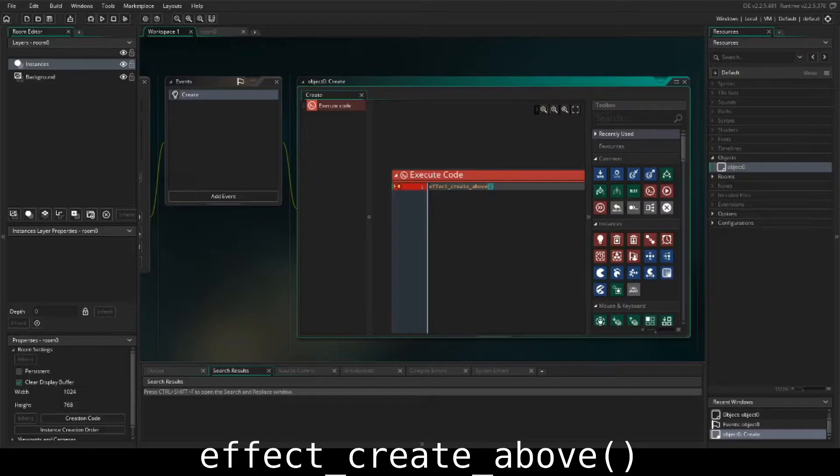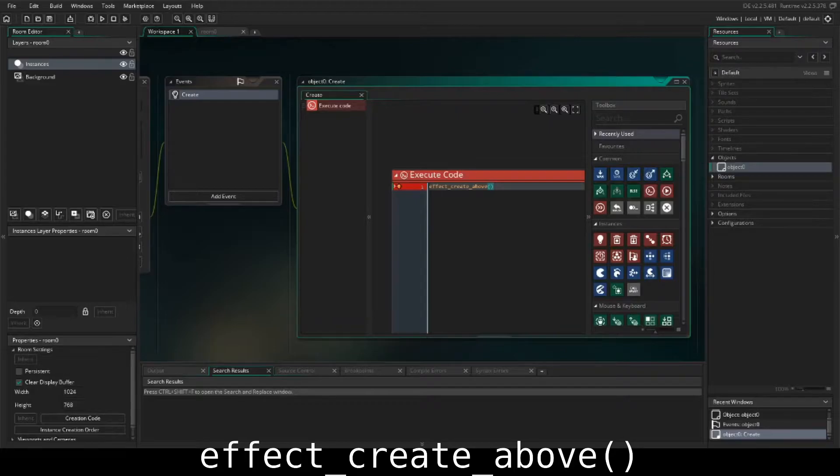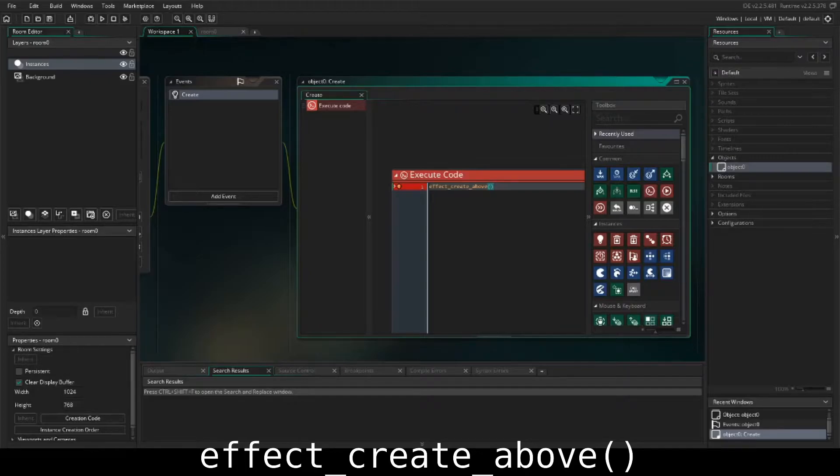What this does is it's going to create the effect above any instances in the room. We would use this for an example if we were to create rain or something like that. GameMaker goes ahead and sets a level of negative 100,000 to this, so it actually applies it above all of these instances.